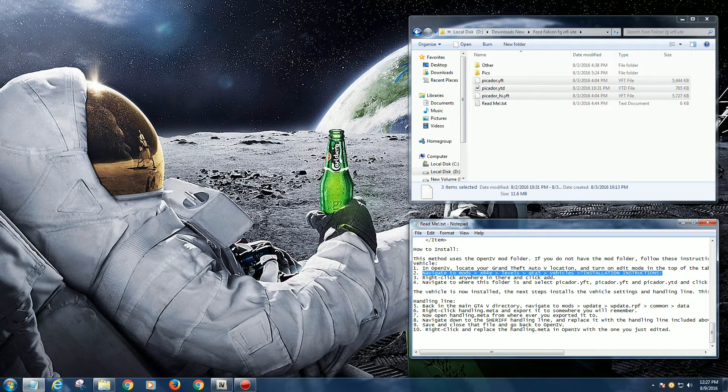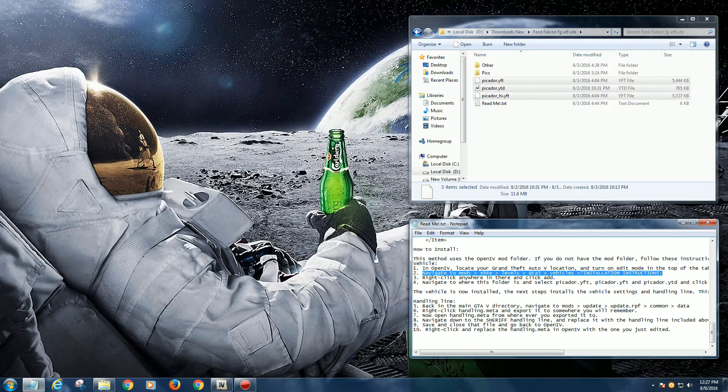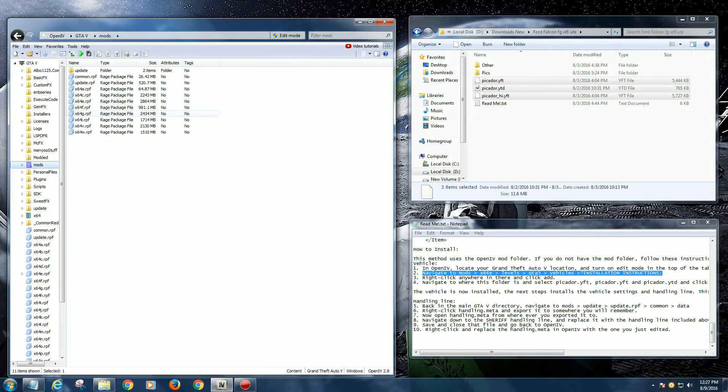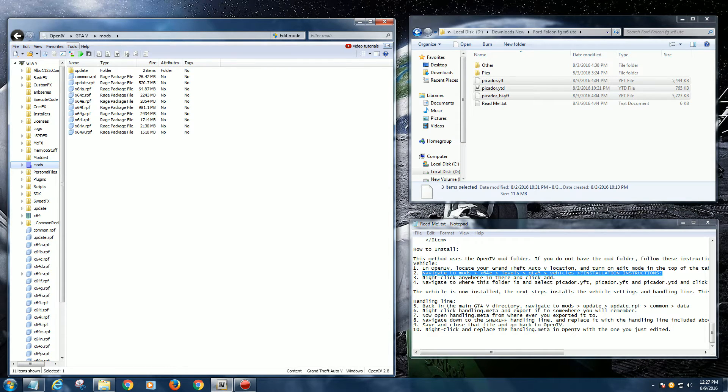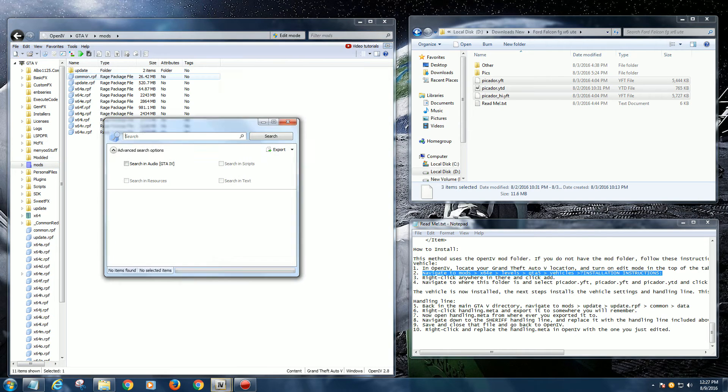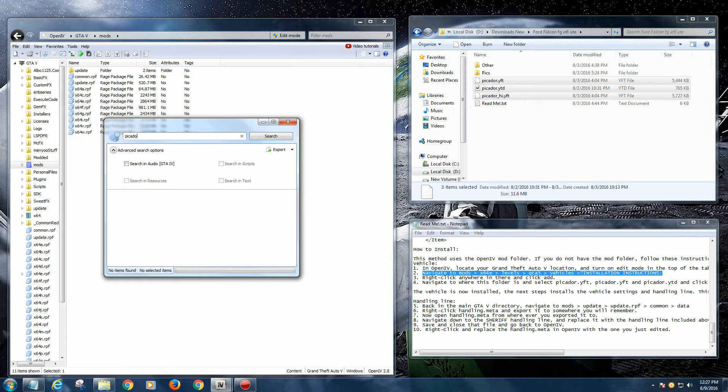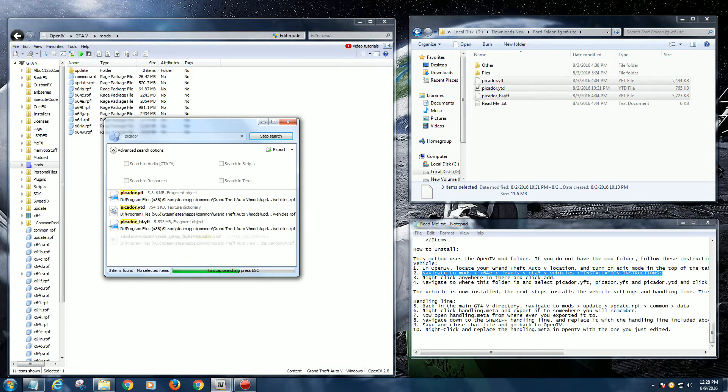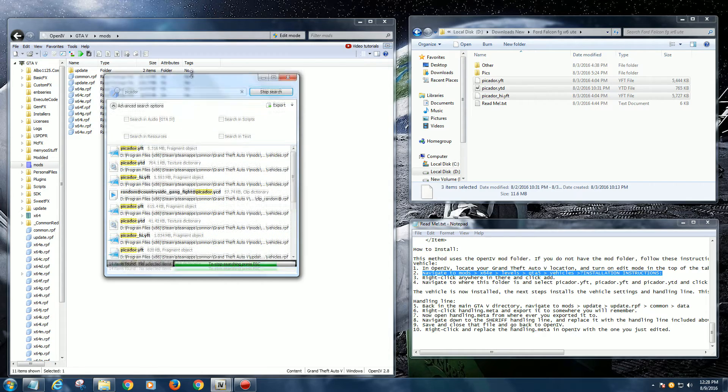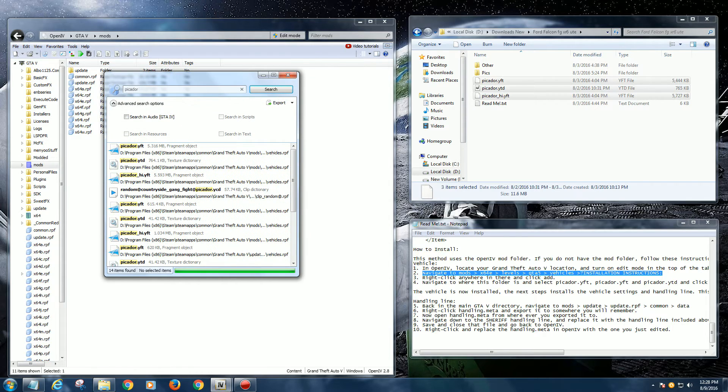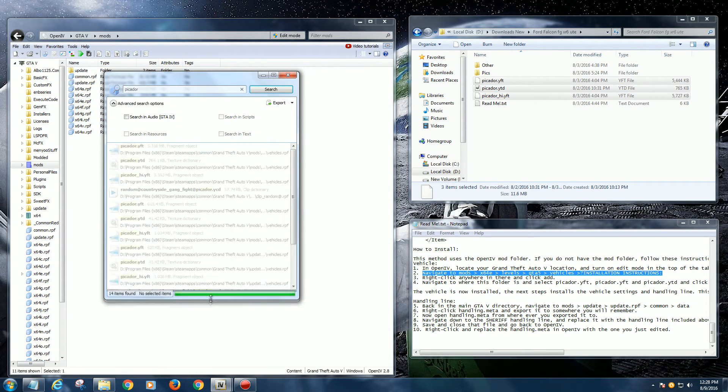If I go to OpenIV and left click on Tools and then left click on Search, it brings up this box. If I type that particular model into this box and hit Enter or Search, it goes and finds all the references on my hard drive in relation to that game and the particular file.